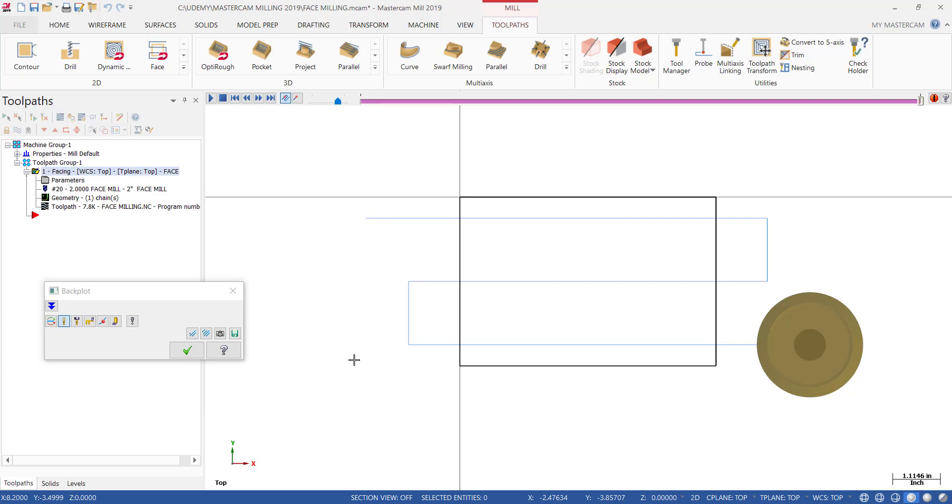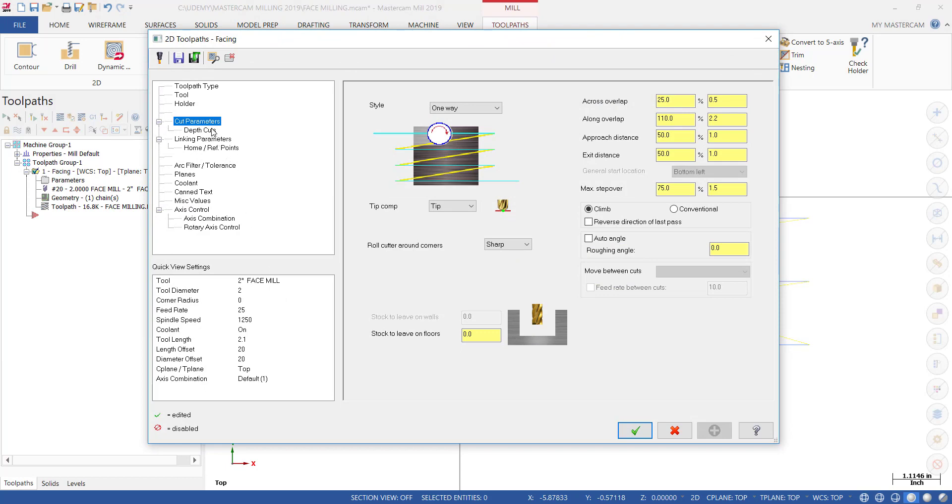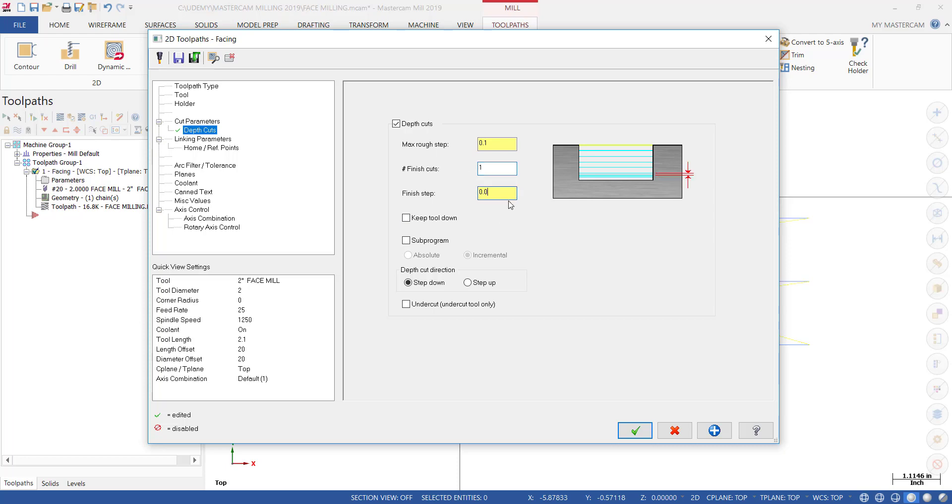Let's talk about depth of cut. Let's say that you have a quarter inch to remove, you want to take 100 thousandths at a time, and then leave 15 thousandths for a finish pass. Let's talk about how that's done. Go back into Parameters, then select Depth of Cut. There is no information in here right now. What we want to tell the software is don't take more than 100 thousandths per pass or depth of cut per pass. Then we're going to leave 15 thousandths and make one pass, one finish cut, taking 15 thousandths for a nice smooth finish.